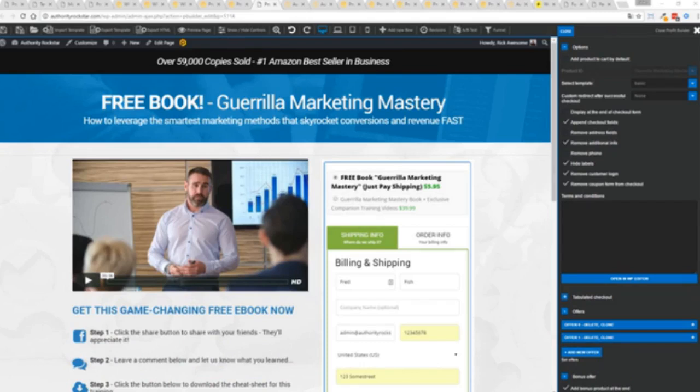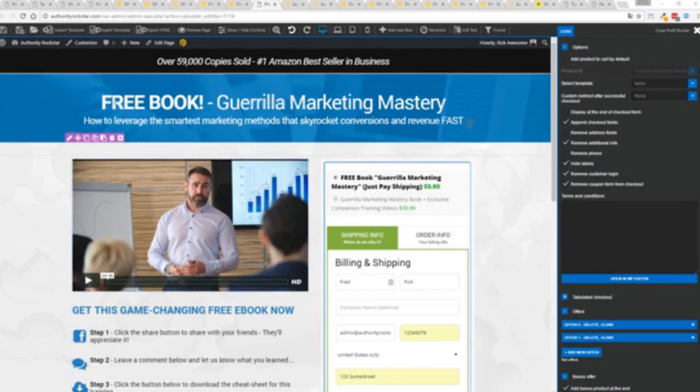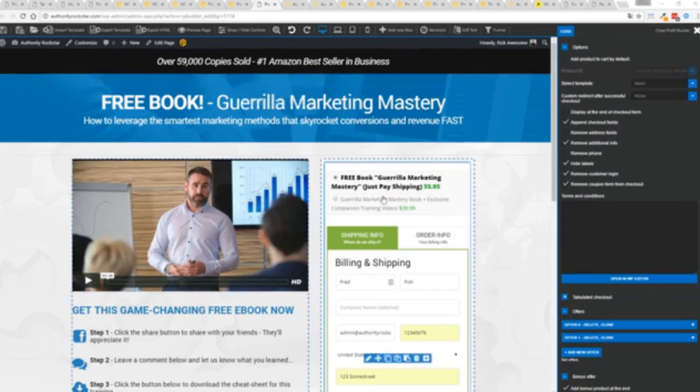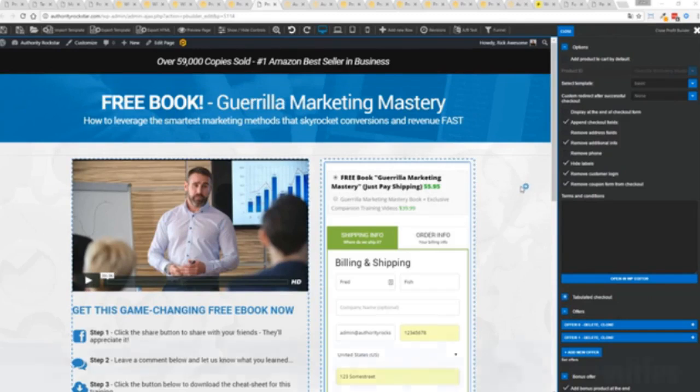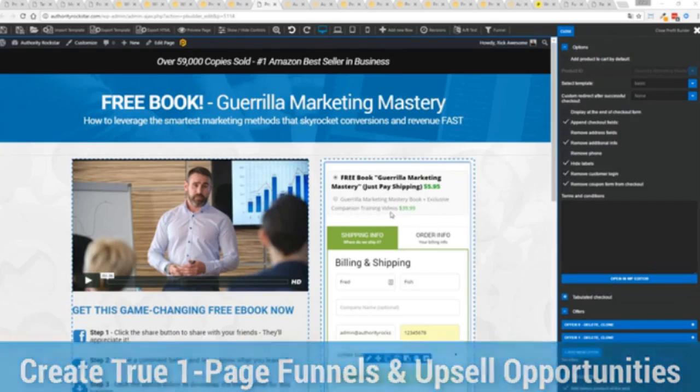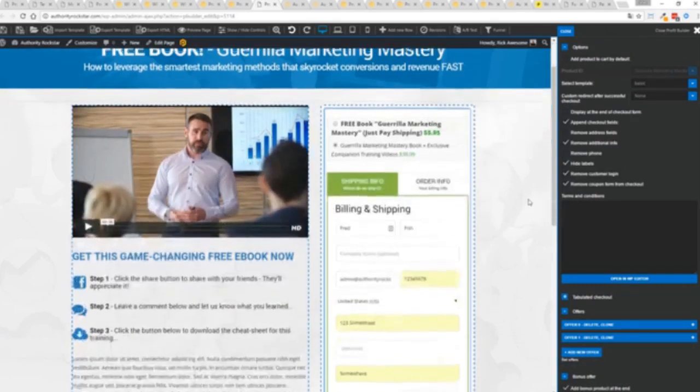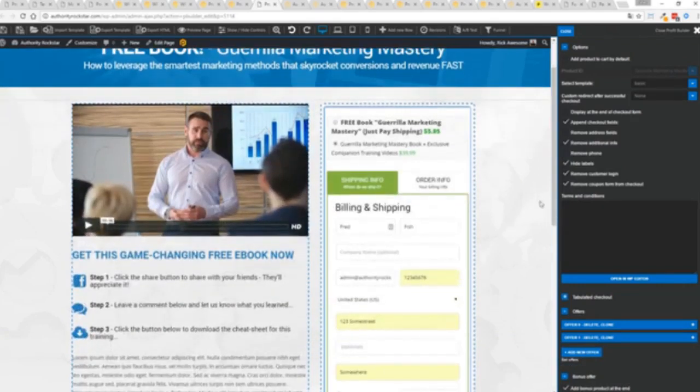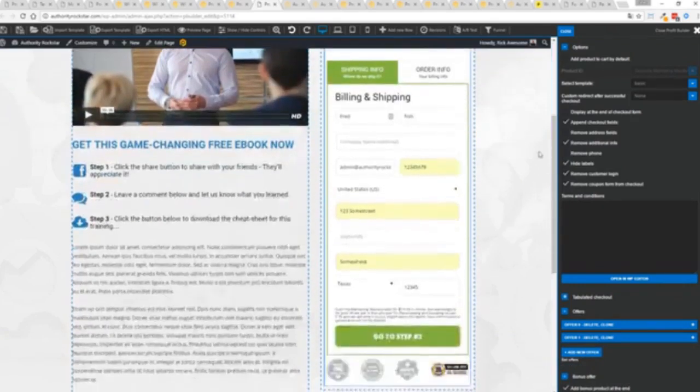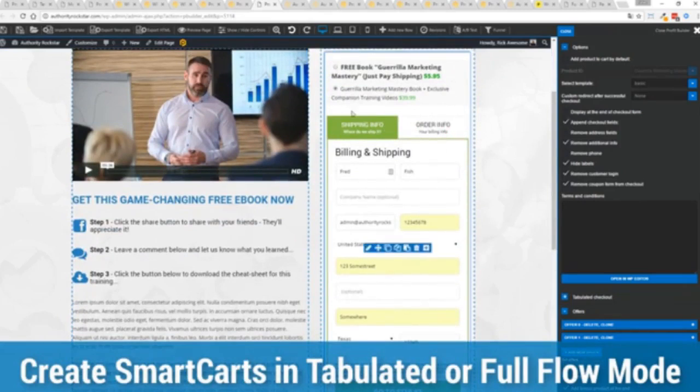If you want to sell any sort of physical or digital product you can do that with the brand new smart cart system built right into profit builder. Now other systems charge hundreds of dollars a month for this one feature but it's included as core in profit builder. You can see here we have a physical book offer, you can see here we're offering a free plus shipping, you can see for $5.95, but we have the opportunity to instantly upsell to the same product with exclusive companion training videos for $39. Boom instantly upsell and again everything updates in real time.